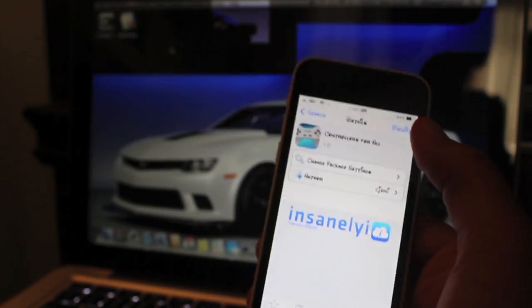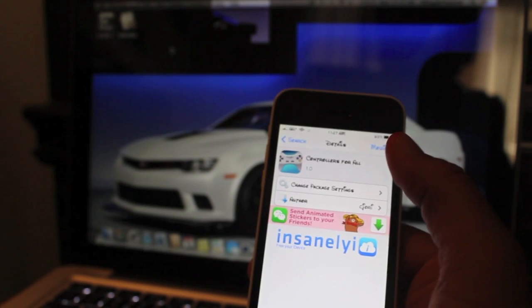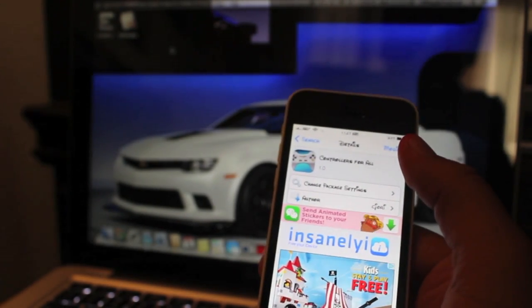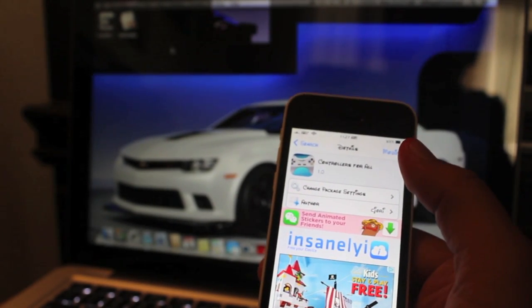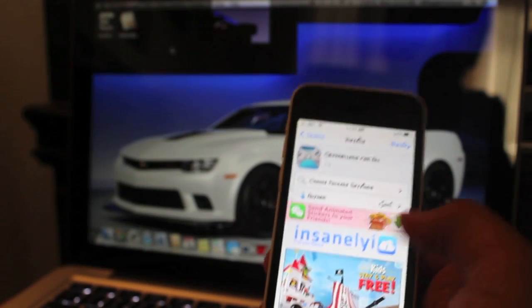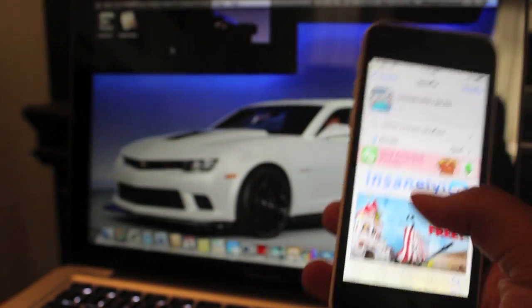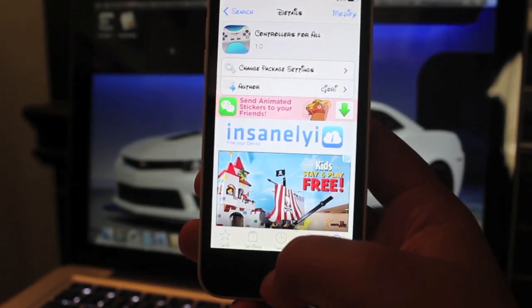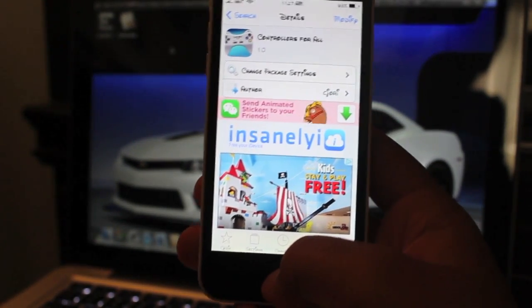All those tweaks that come out, I'm going to try to bring you guys all the free stuff, because I know there's a lot of people out there who can't be wasting money. This is the tweak that you need to download: Controllers for All, from the Insanilyi repo.